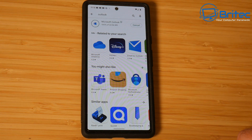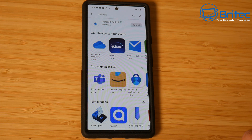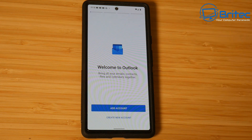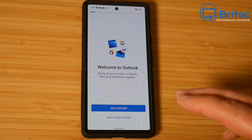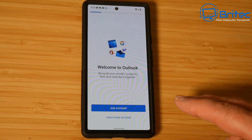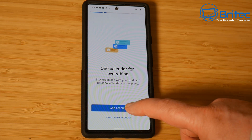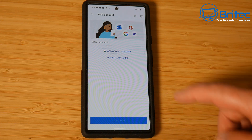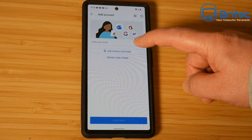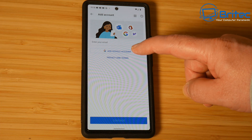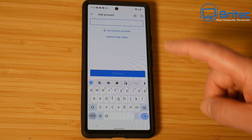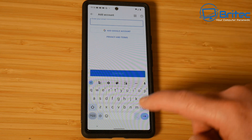Now you're going to need to know your email address you want to use and also you're going to need to know the password for that account and all of the details so you can get it set up. You can see welcome to Outlook, so we need to add an account here. Now we've already probably got our account set up on our PC, so you can either set up a Google account, but I'm going to type in my email account because I want my account that I've already got on my PC set up on my phone.